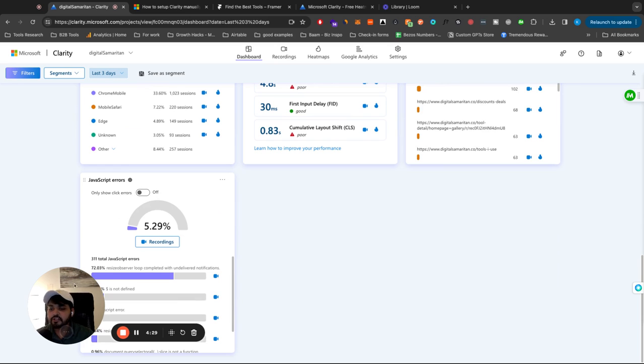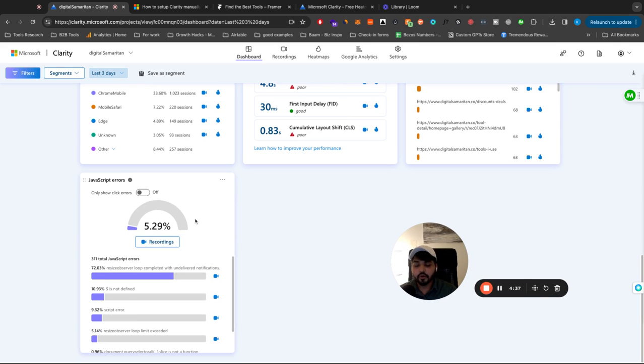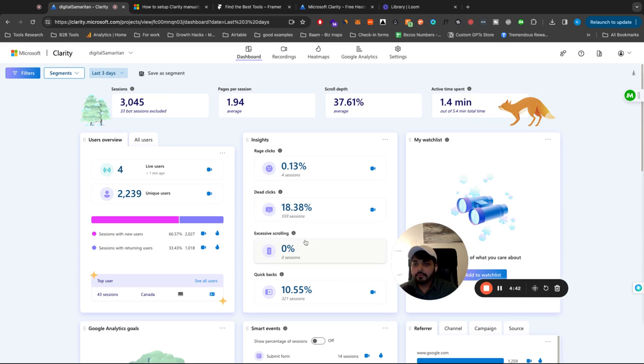This is an interesting one. You can see the JavaScript errors. So what percentage of sessions people have JavaScript errors. So this could help improve your website and see where people are running into errors because you don't really get that information usually.